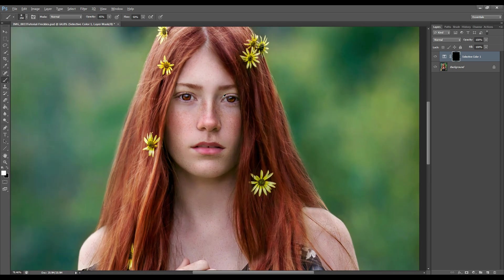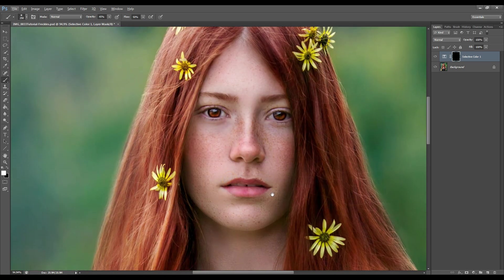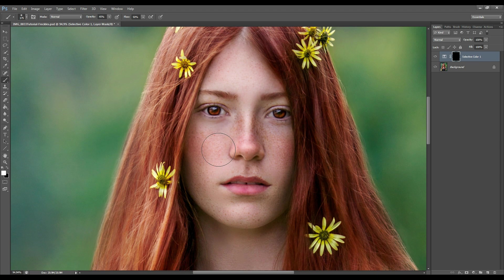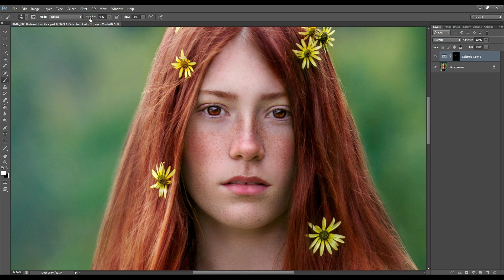I'm going to zoom in so that I can see much clearer, and I'm going to decrease the size of my brush and start painting over the freckles on the areas where I want to enhance and bring them out more. I'll increase my opacity a bit because I don't see the effect as strong and prominent as I'd like — I'll go to 60% for now and reduce it if I find it too strong.